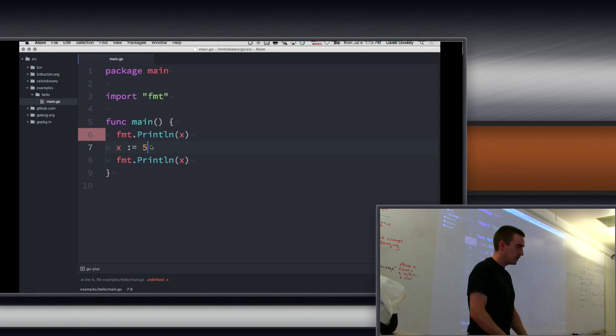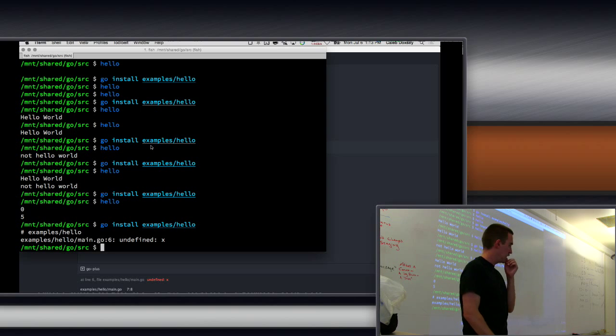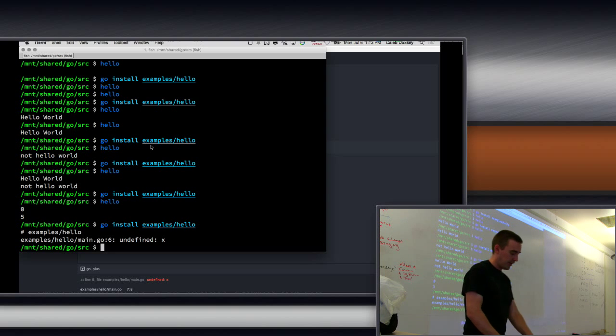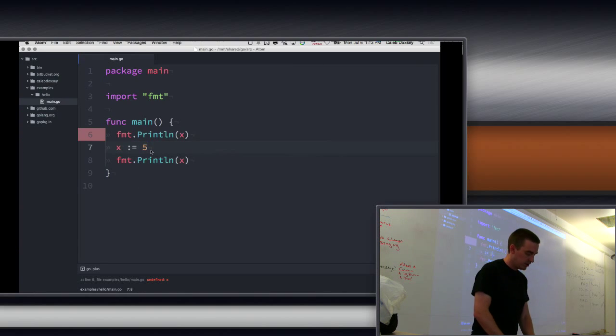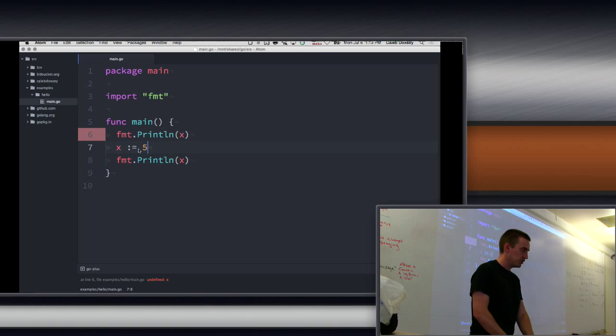Can you just go back to the command line a little bit? Yeah. Yeah, undefined x because we didn't have it defined. So that's the shorthand, the x colon equal. Everybody got that?